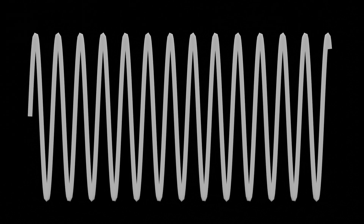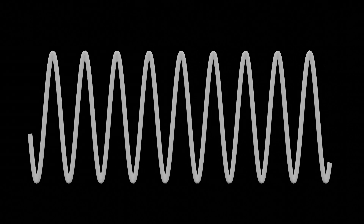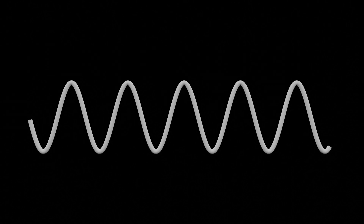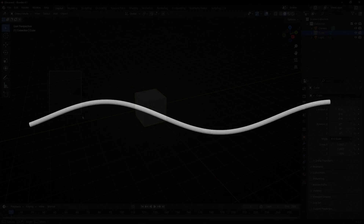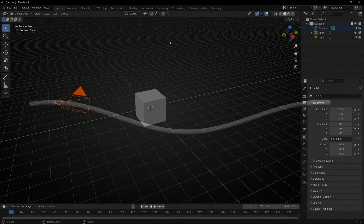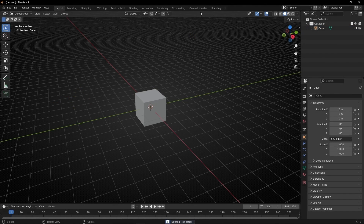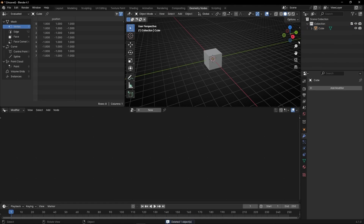Today we're going to learn how to do these animations with a matte node. Let's delete the camera, the light, and go to the matte node.